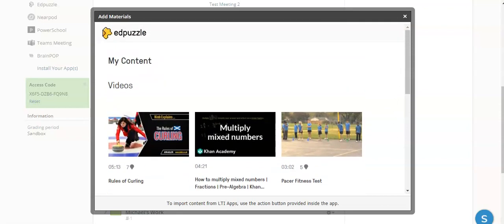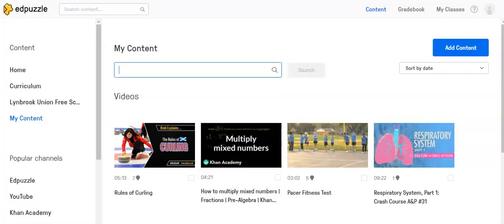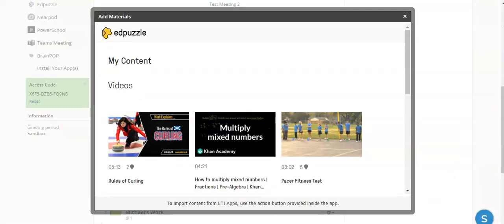You can see here it automatically logged me in. I didn't have to do anything. I do find it helpful to have logged into Edpuzzle itself in another tab on my browser so that my login information is automatically picked up.